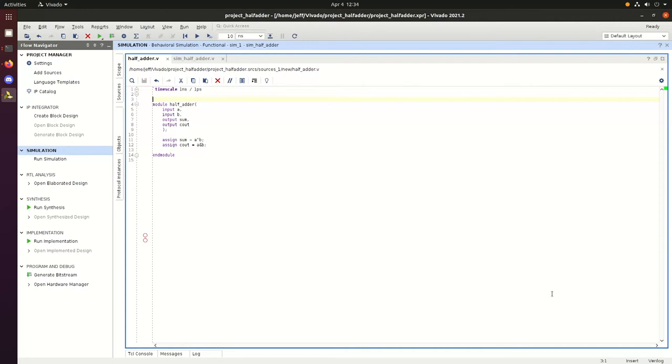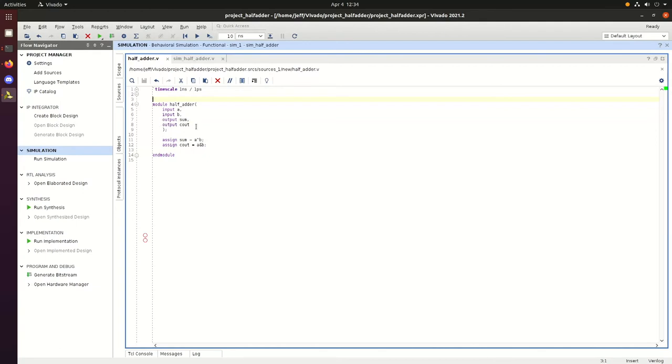Okay, so that sums up the SR latch. Now we'll go ahead and do the half adder demonstration. We have our half adder Verilog with an input of A, an input of B, an output of sum, and output of Cout for the carry. We make some assignments where sum is equal to A XOR B, and then Cout is equal to A and B.